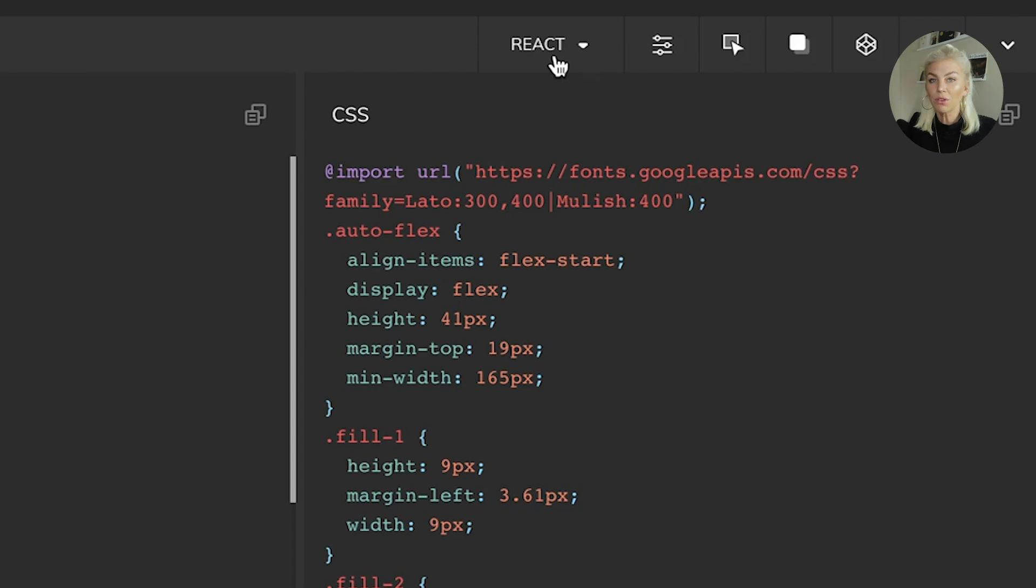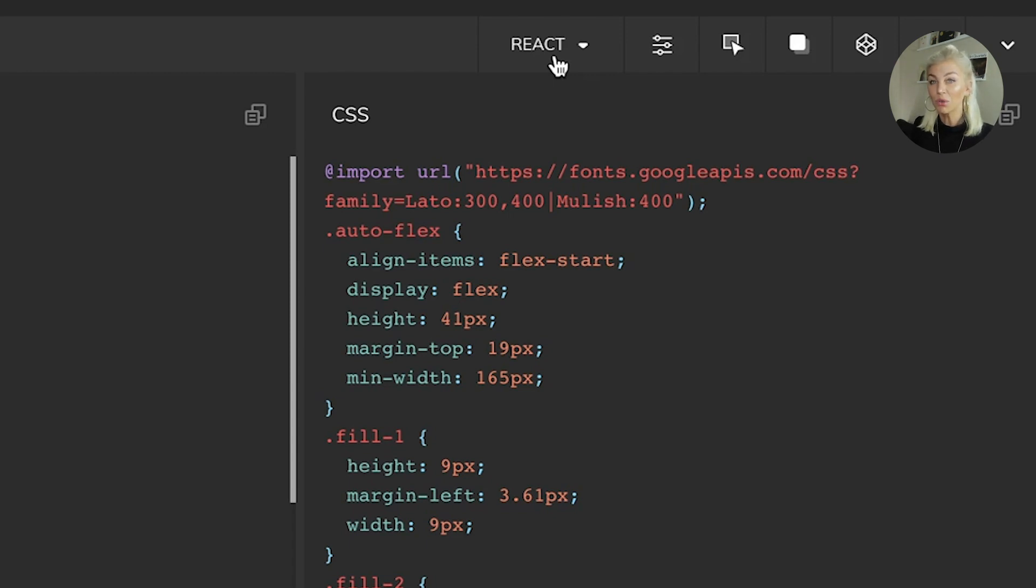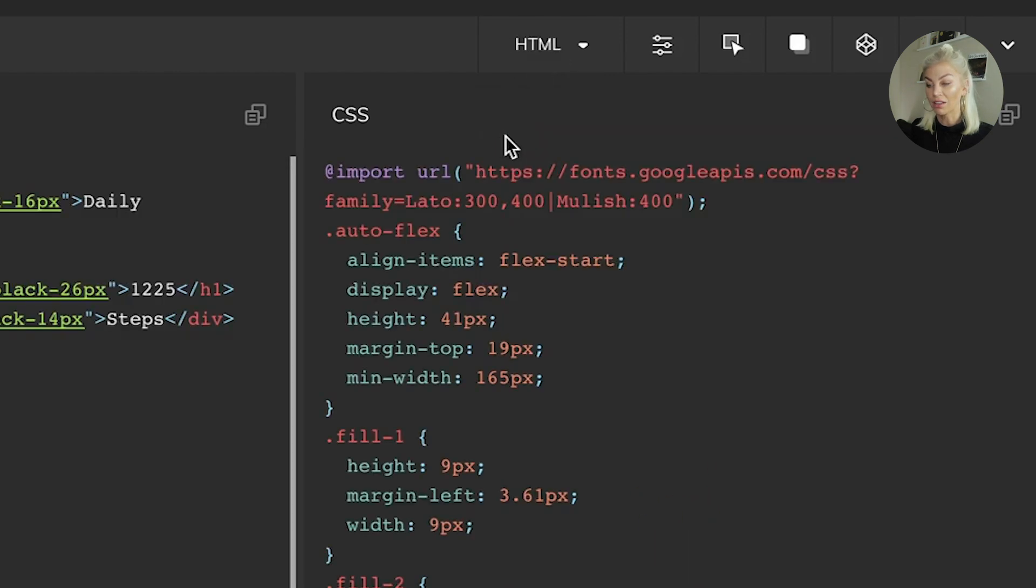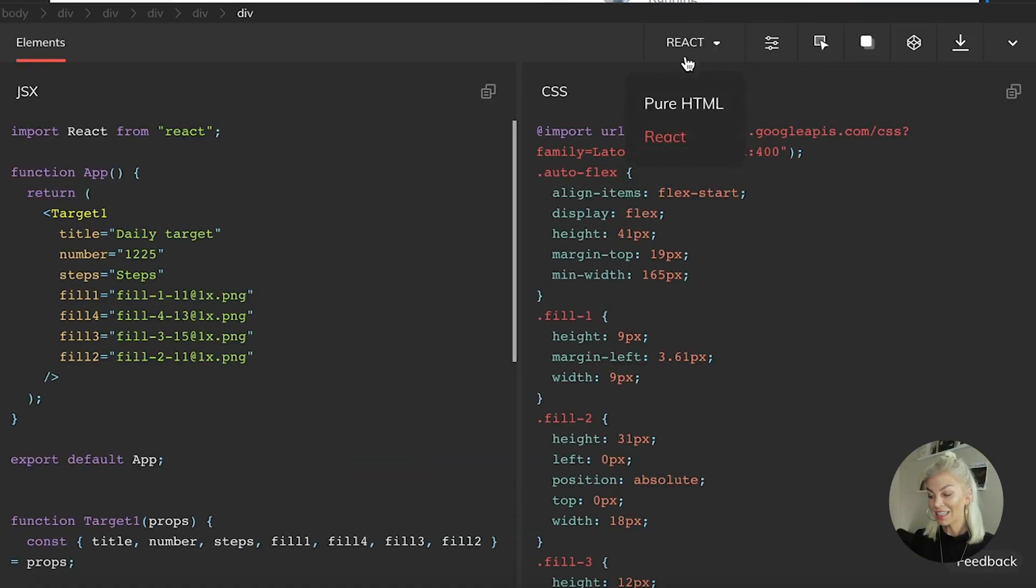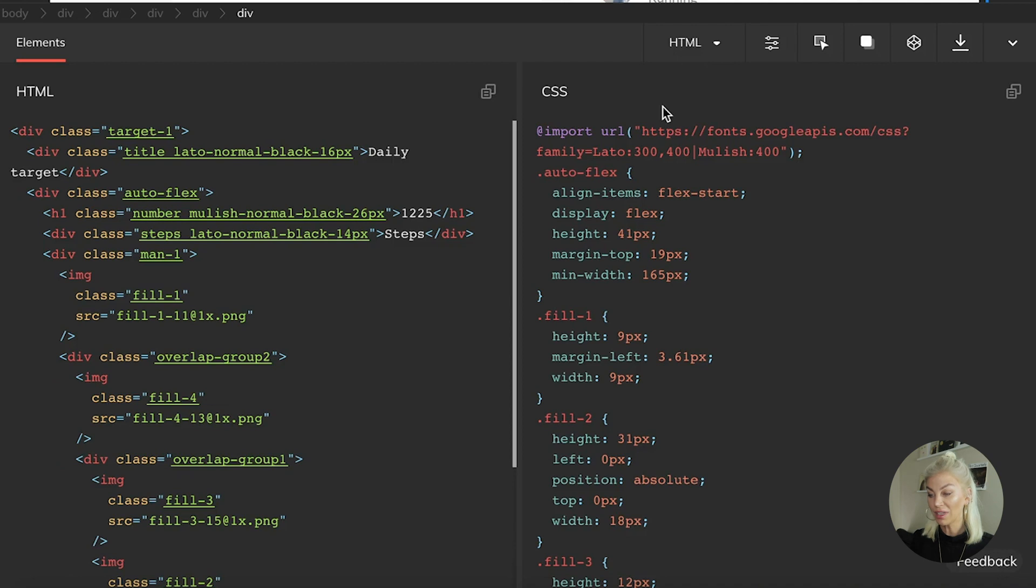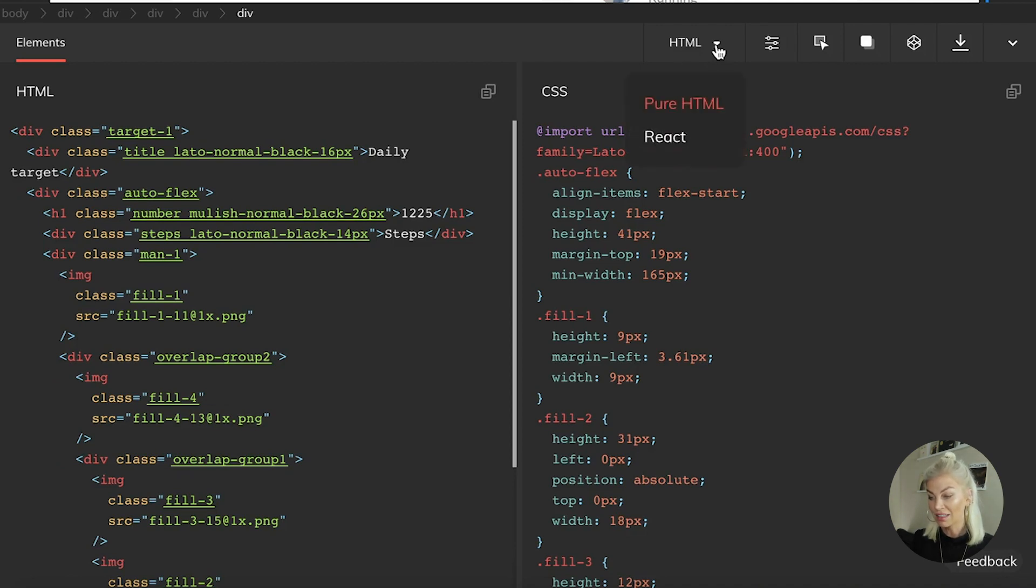But what if you don't code in React? Well, Anima has you covered as you can also convert code into pure HTML. By selecting this dropdown right here, we can essentially toggle between pure HTML and React as well as get the correct CSS specifically for the component or elements.